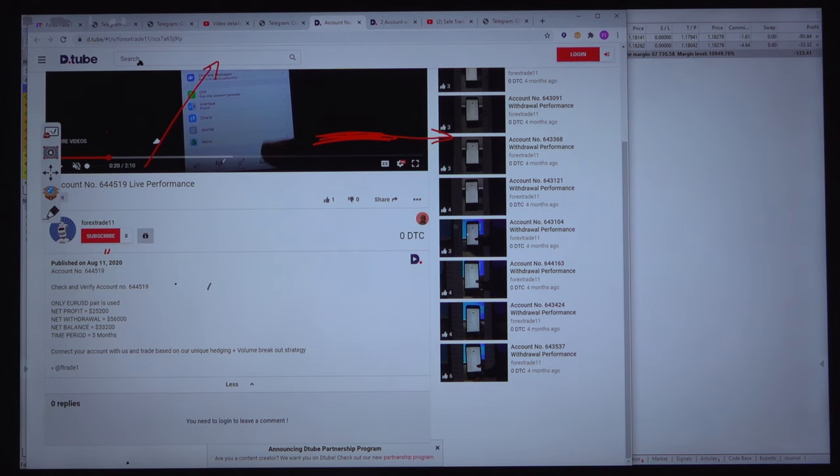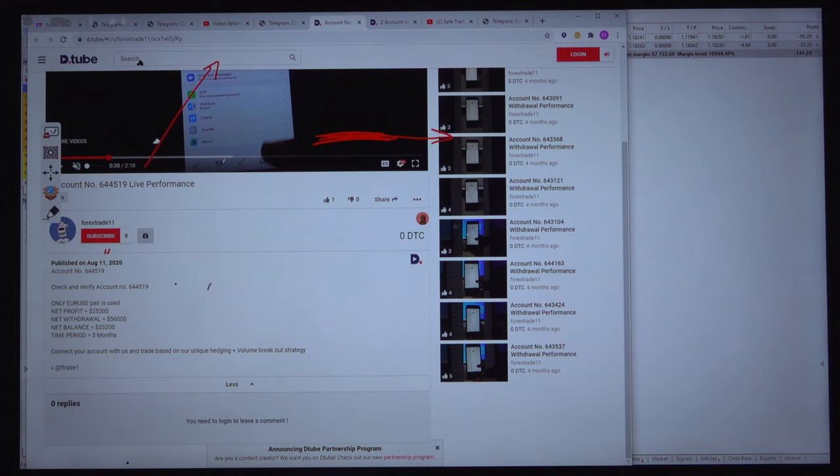Hello traders, welcome once again. Today we will upload the fourth video of the same EURUSD trades where we are only trading the EURUSD.